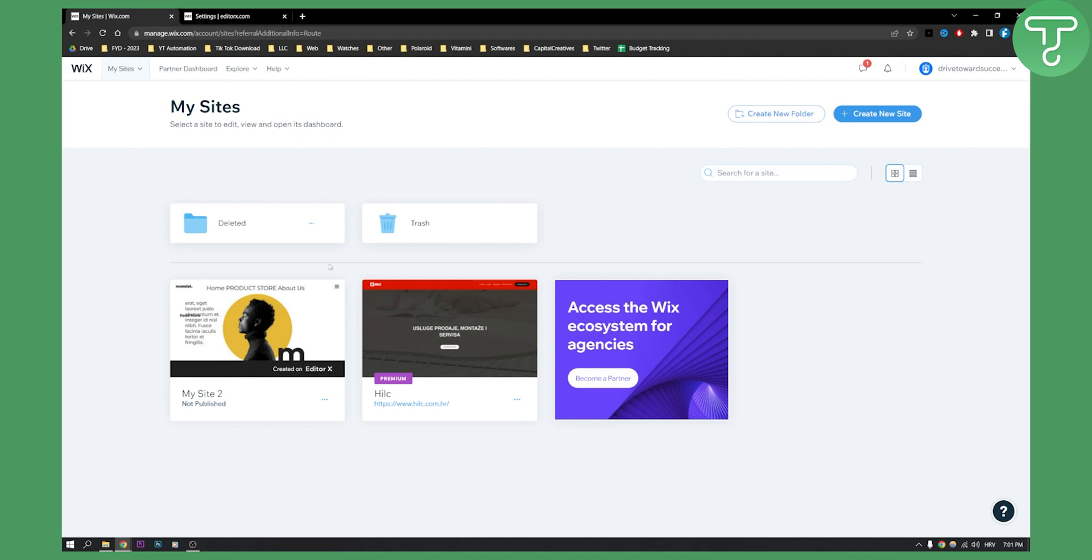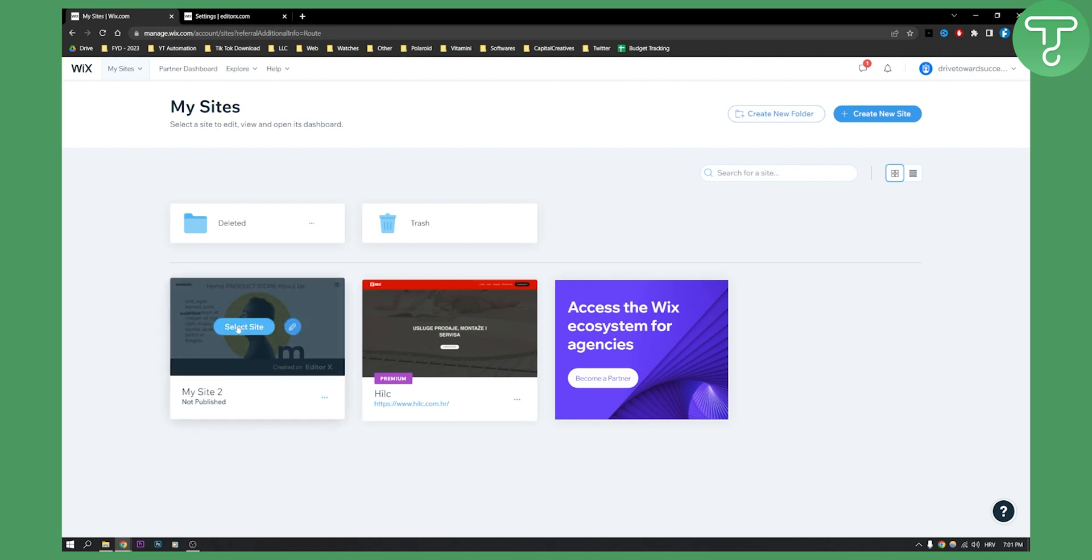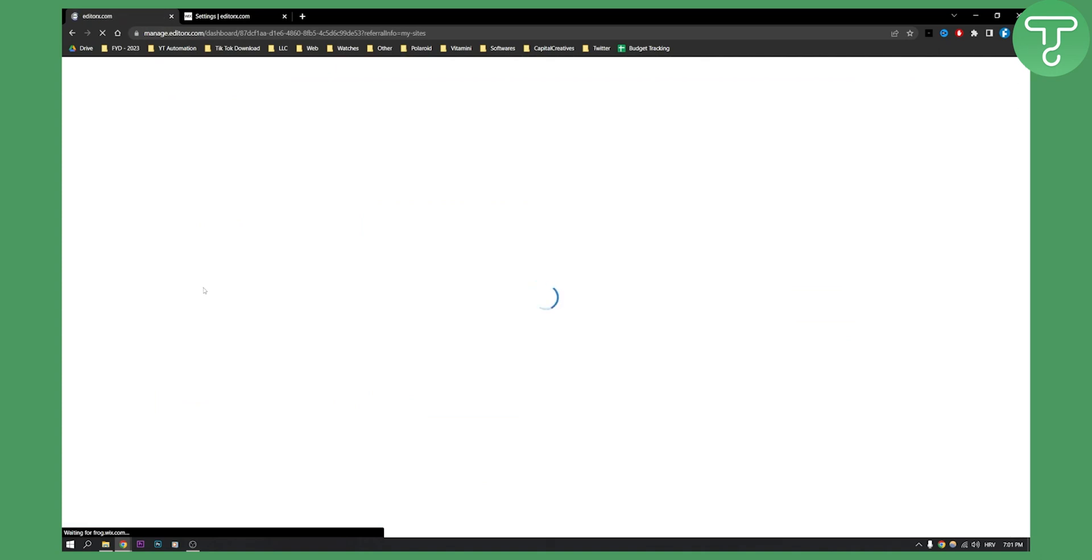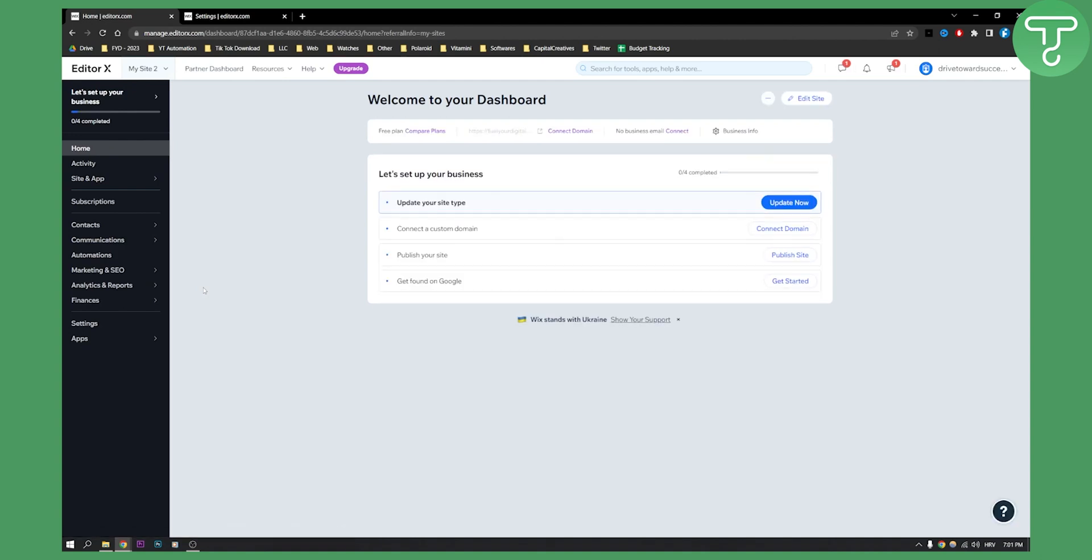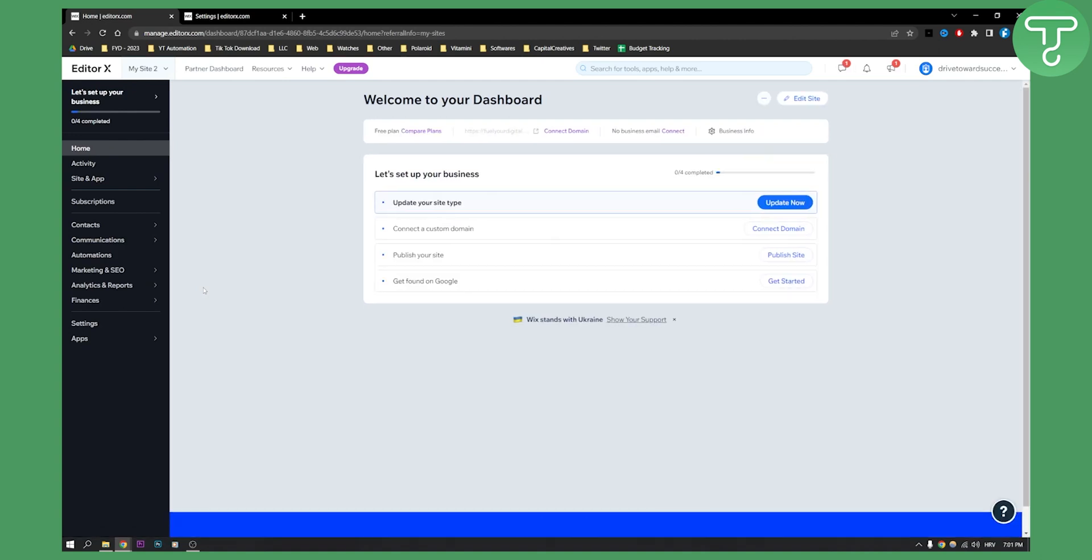The first thing you have to do is select your site right here. By the way, if you want to integrate Square with Wix, you will need to set your country to USA or Canada.